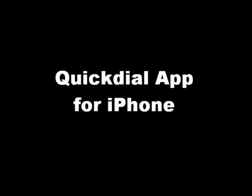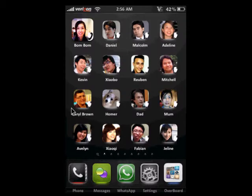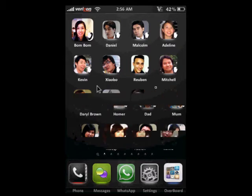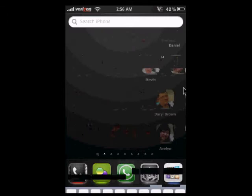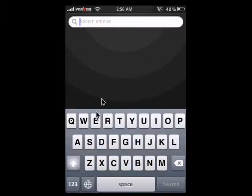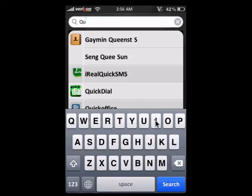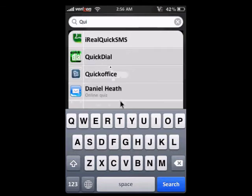We're going to go through a review of an app which I think is pretty cool. It's called Quick Dial. You can see on my screen you've got pictures of my friends' faces on it. Basically it works like your favorites list, so you can just tap on your friend's face and then you can add a call, SMS, or email.